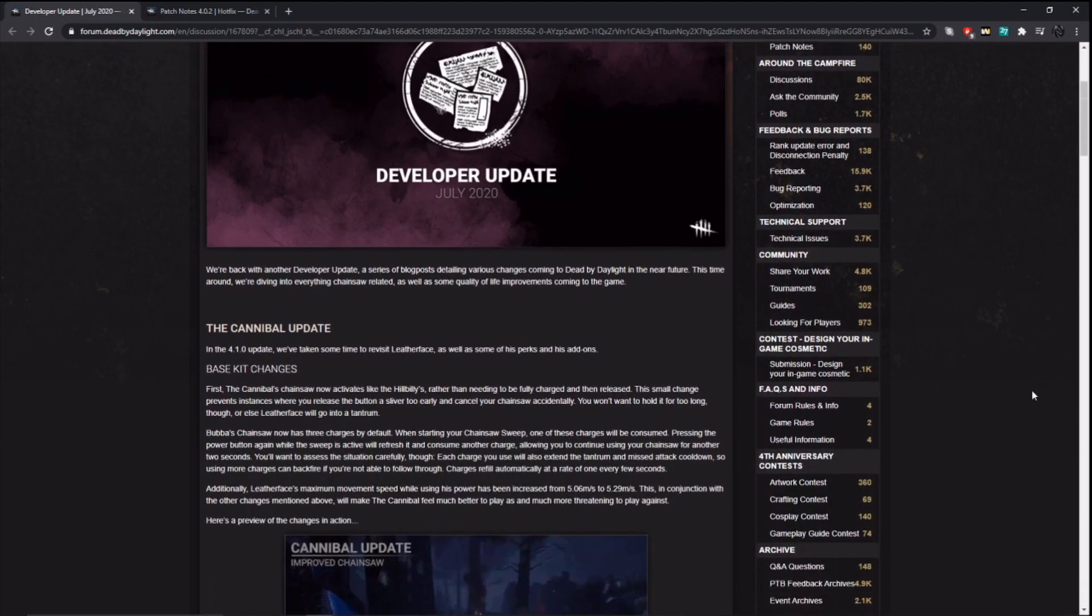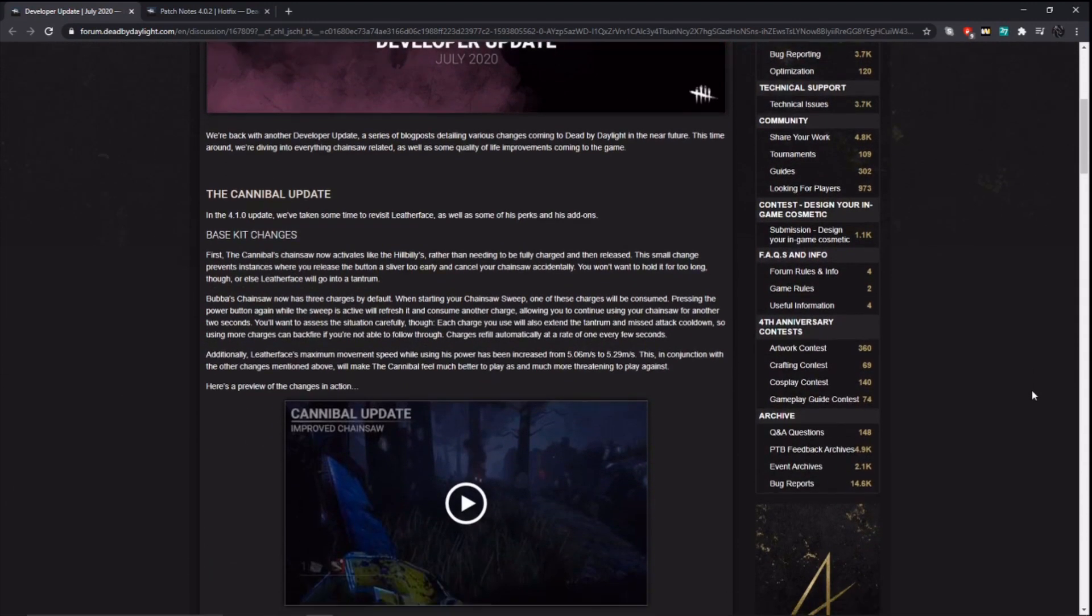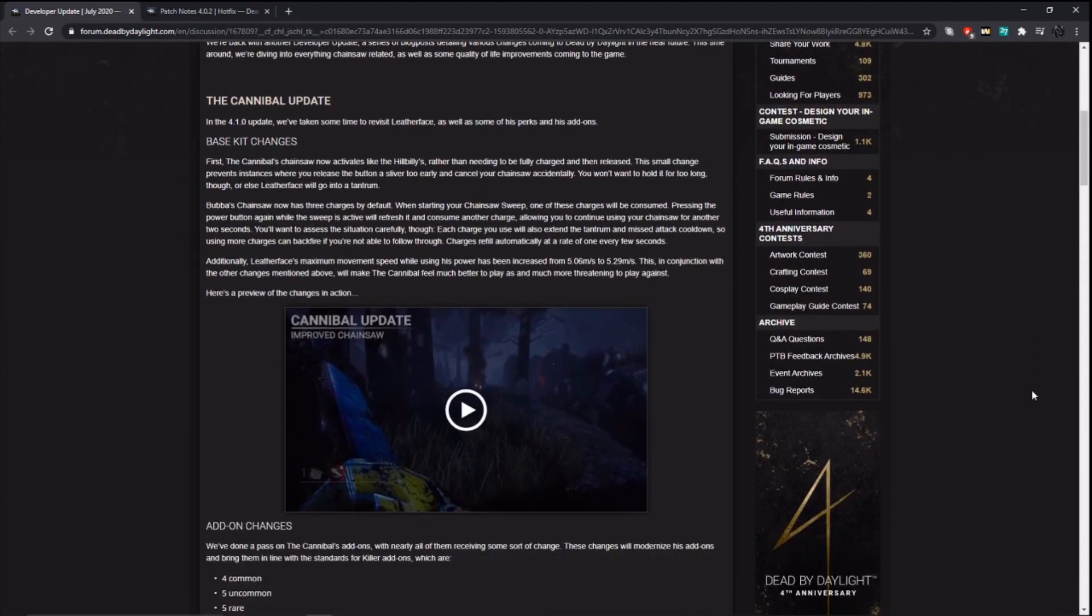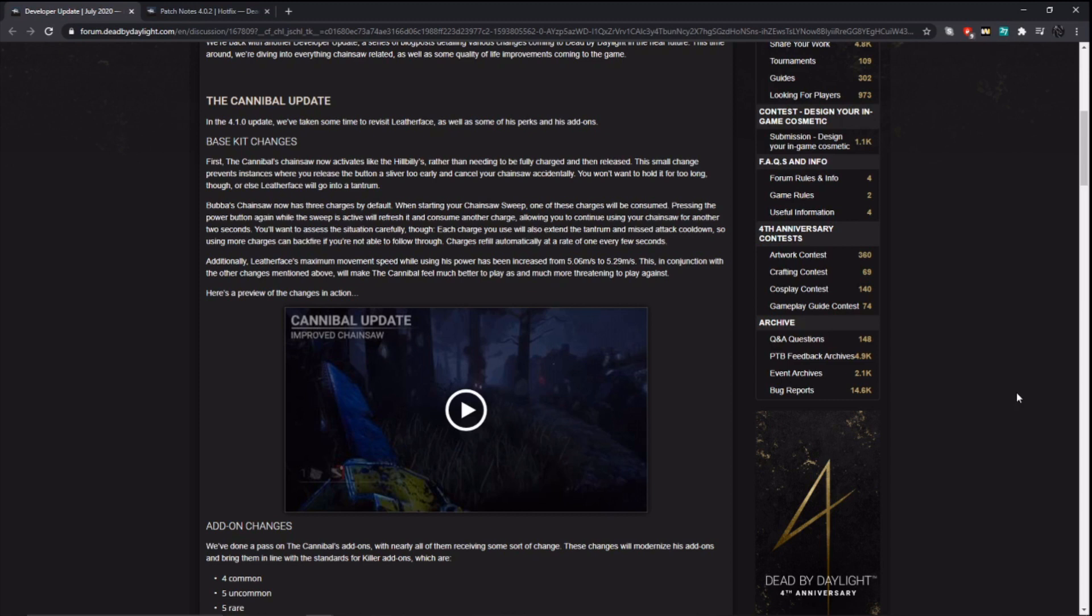In this update they are updating the Cannibal and the Hillbilly. Now the Cannibal changes are probably more significant here because his base kit is getting completely reworked in a way. So they say the Cannibal's chainsaw now activates like the Hillbilly's, rather than needing to be fully charged and then released. This small change prevents instances where you release the button a sliver too early and cancel your chainsaw accidentally. You won't want to hold it for too long though or else Leatherface will go into a tantrum.